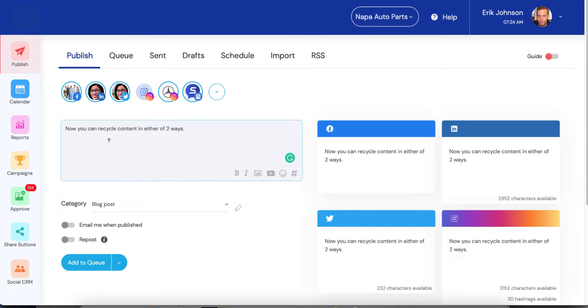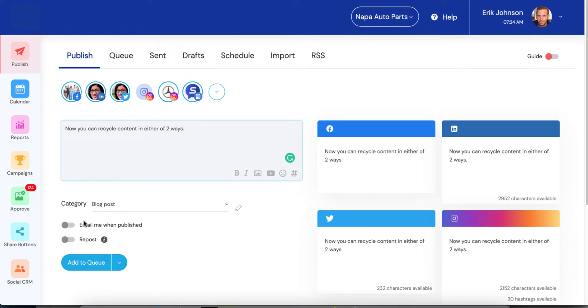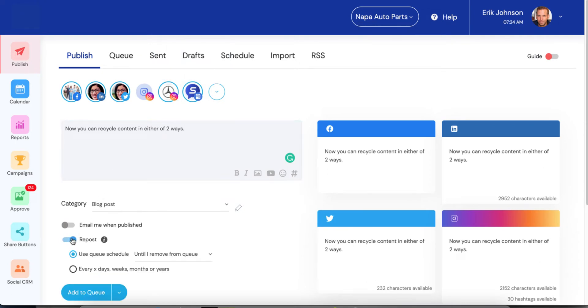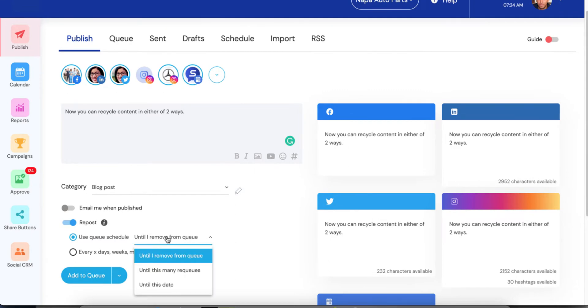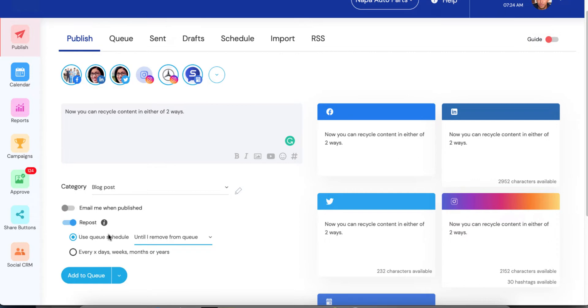Now we've got a post set up. We've already got our social media profile selected, so now I'm going to check repost. So you'll notice that the default is what we've always offered, which is to use the queue schedule. And you'll be very familiar with all of these options. These have not changed. We haven't messed with your requeue. So this is now what requeue looks like.